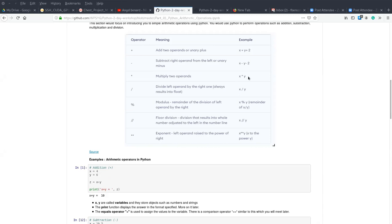Another example of a Python arithmetic operator is the division operator. We have different types of division operators, but this one is the normal division. It is used to divide two values and the result will always be a float number — in decimal form. Another type is the modulus, which is used to divide two values and gives the remainder as the result.